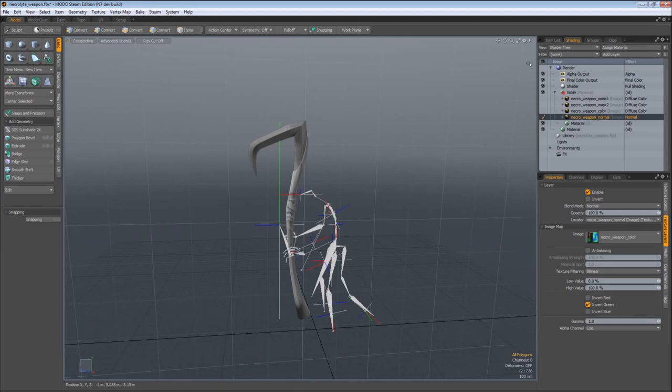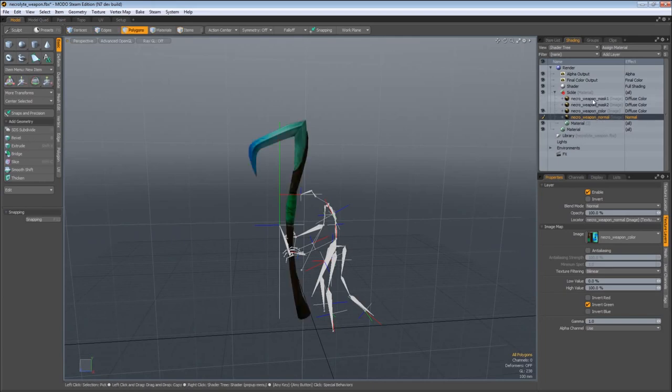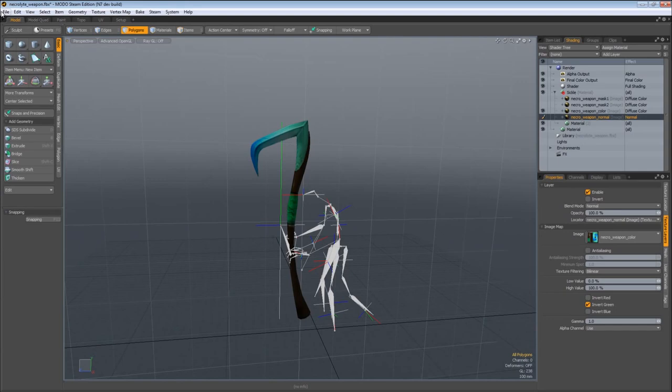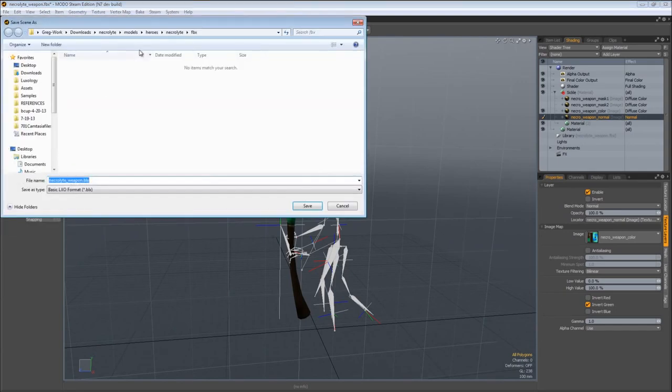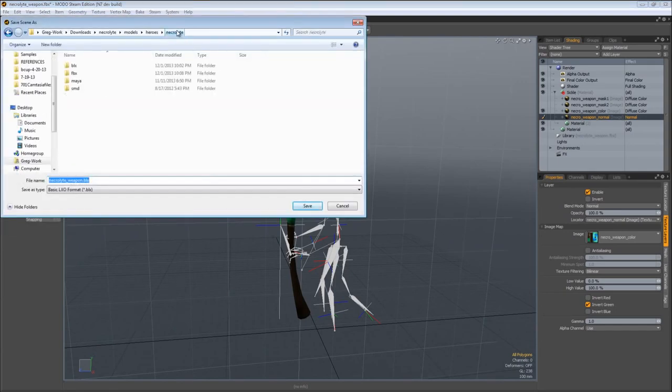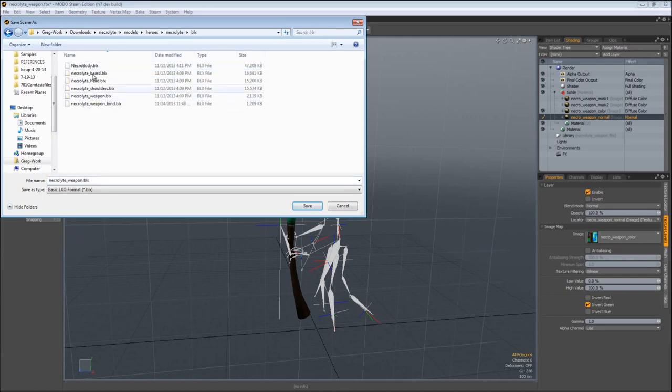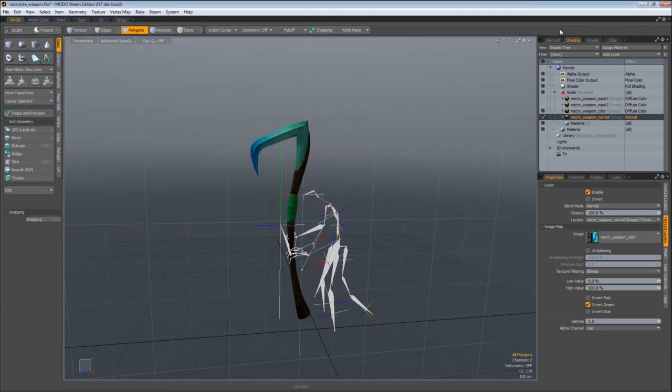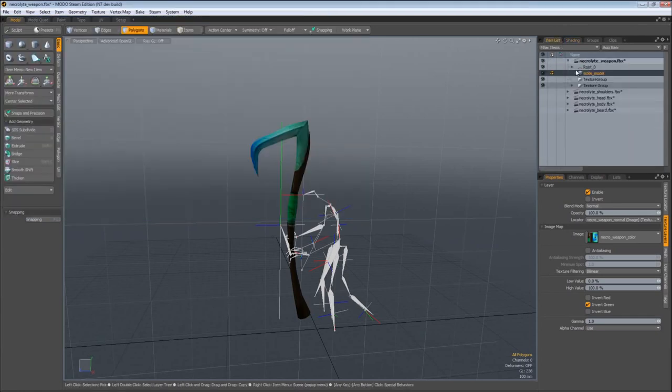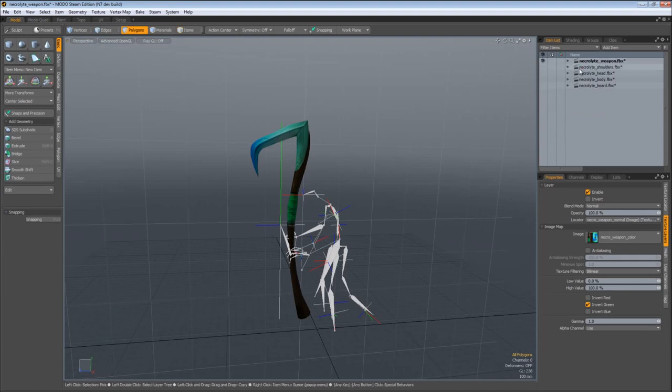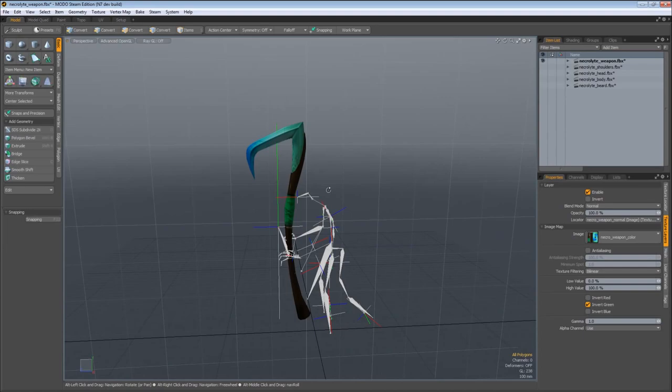Now we've got this object set up with a normal map and a diffuse color. Turn off your mask one, mask two, and go ahead and save that out. Save as. Come back to the Necrolyte folder that has the FBX folder, create a BLX folder, and save that out as BLX files, which is the file format that Modo Steam Edition uses. Save that on out. We can come back over to the item list and do the same for all the rest of the FBX files and reload them as BLX. I'll join you once you've done that.